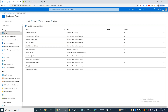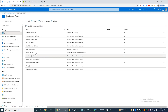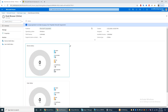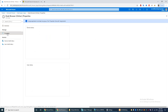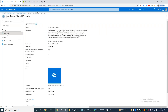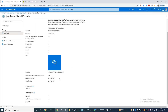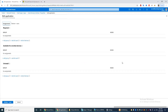Now under Apps you can see the Kiosk Browser online app. Click on that, then click on Properties, then Assignments, then Edit, then Add Group.